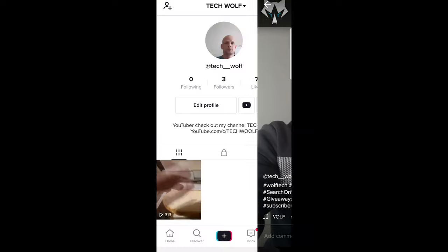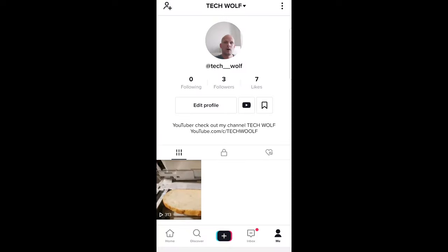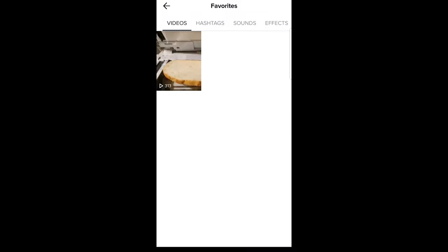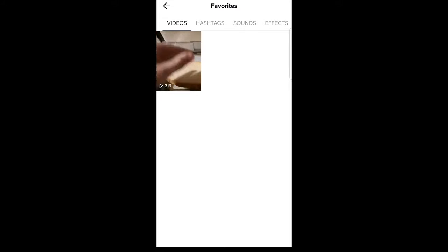Then let's go back to profile and then again click on this icon in the middle. Here you will see that in your videos, you have now added two favorites. This is how you can add the video to your favorites in TikTok.